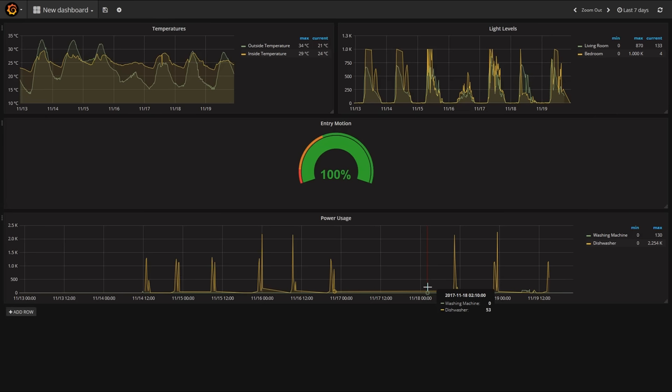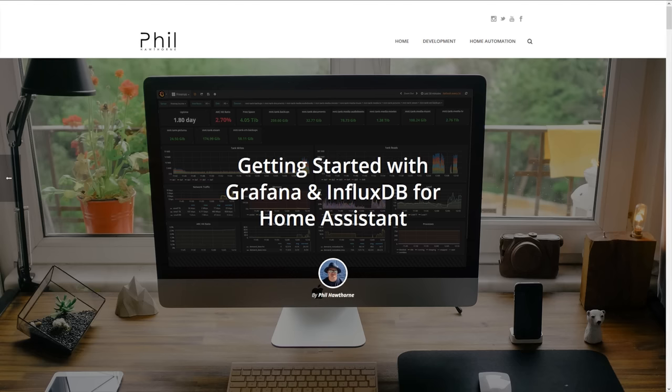I hope you enjoyed this quick tutorial about how to use Grafana and set it up with Home Assistant. Let me know what you're tracking with Home Assistant in the comments below — I'd love to hear about it. And if you'd like to see more videos about Home Assistant, please be sure to subscribe. Cheers!